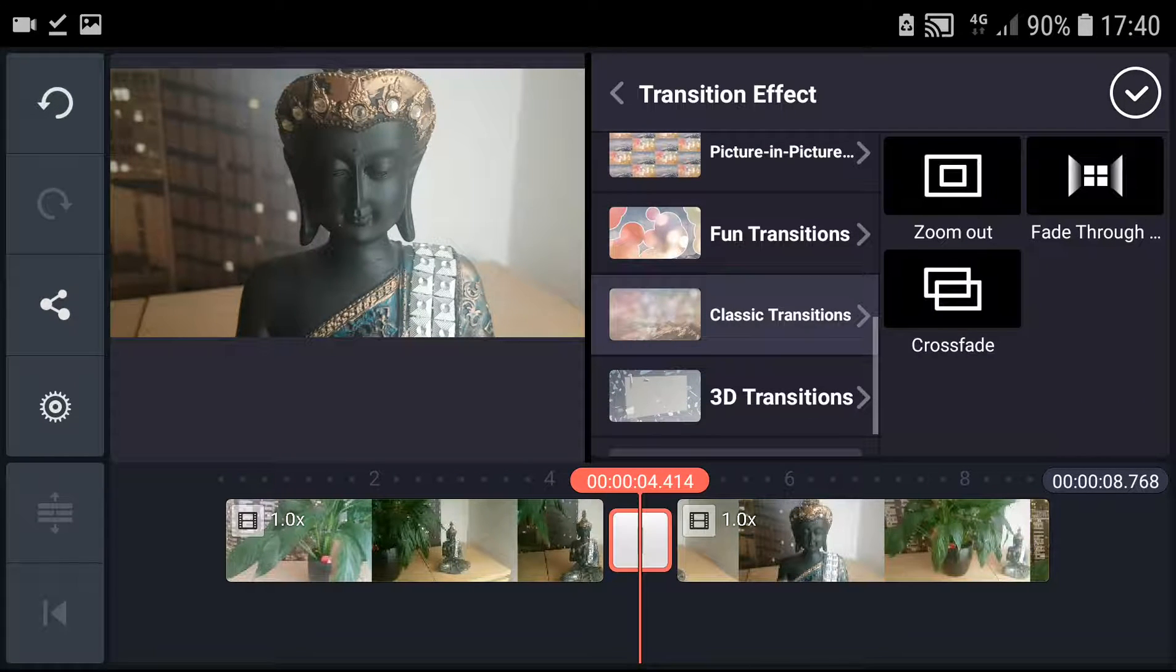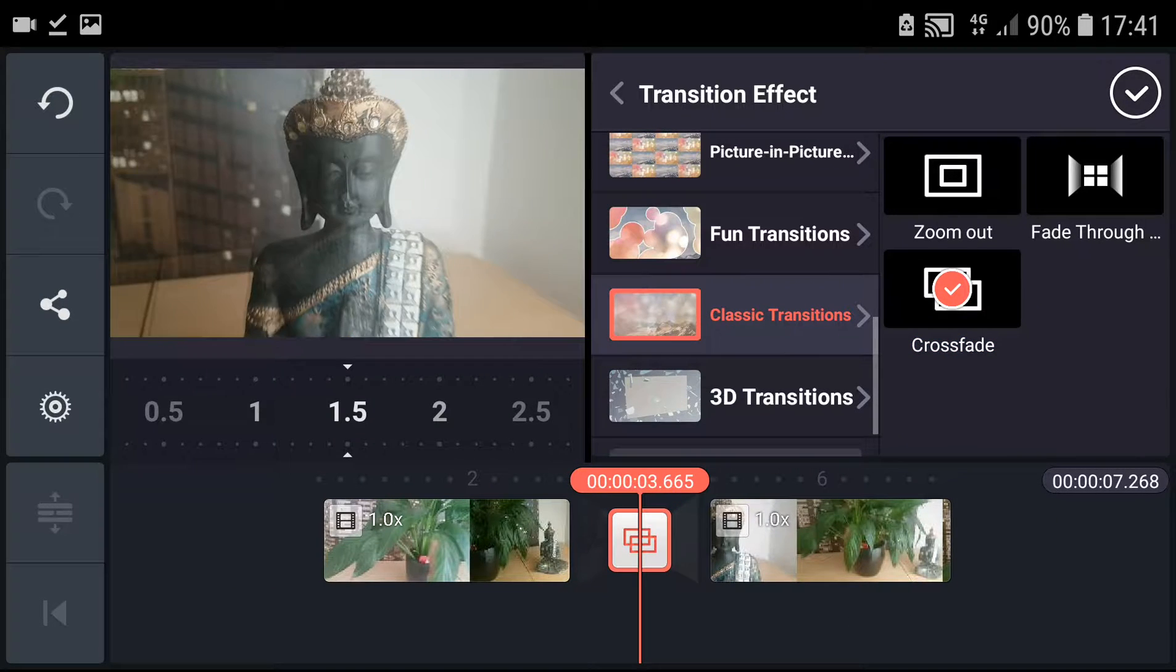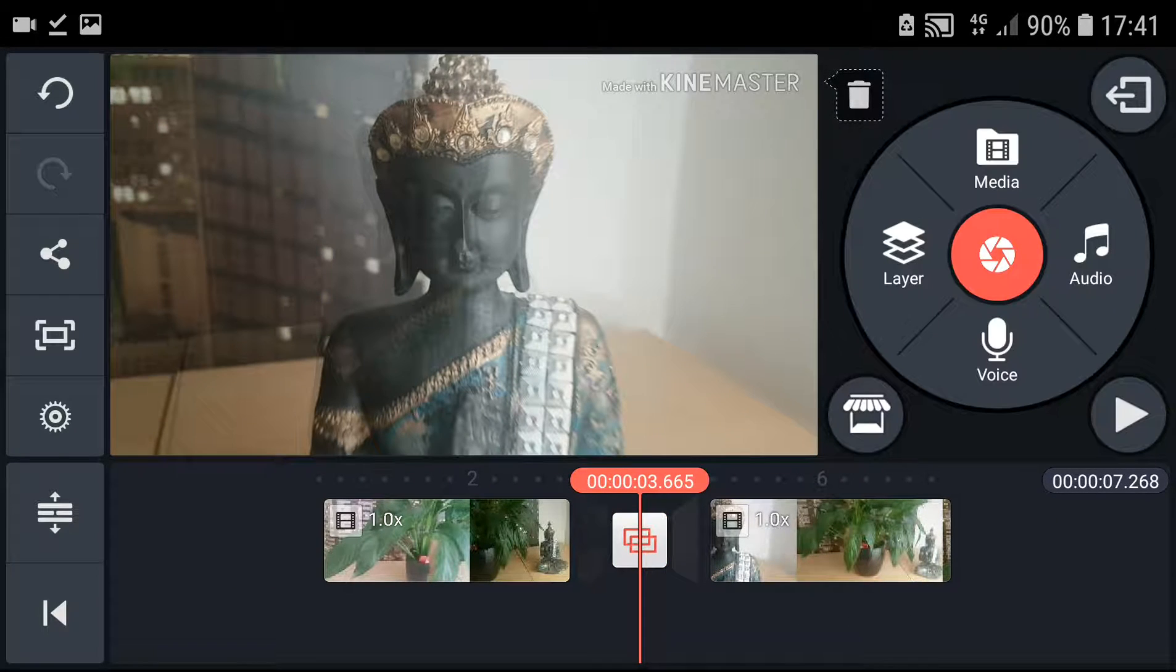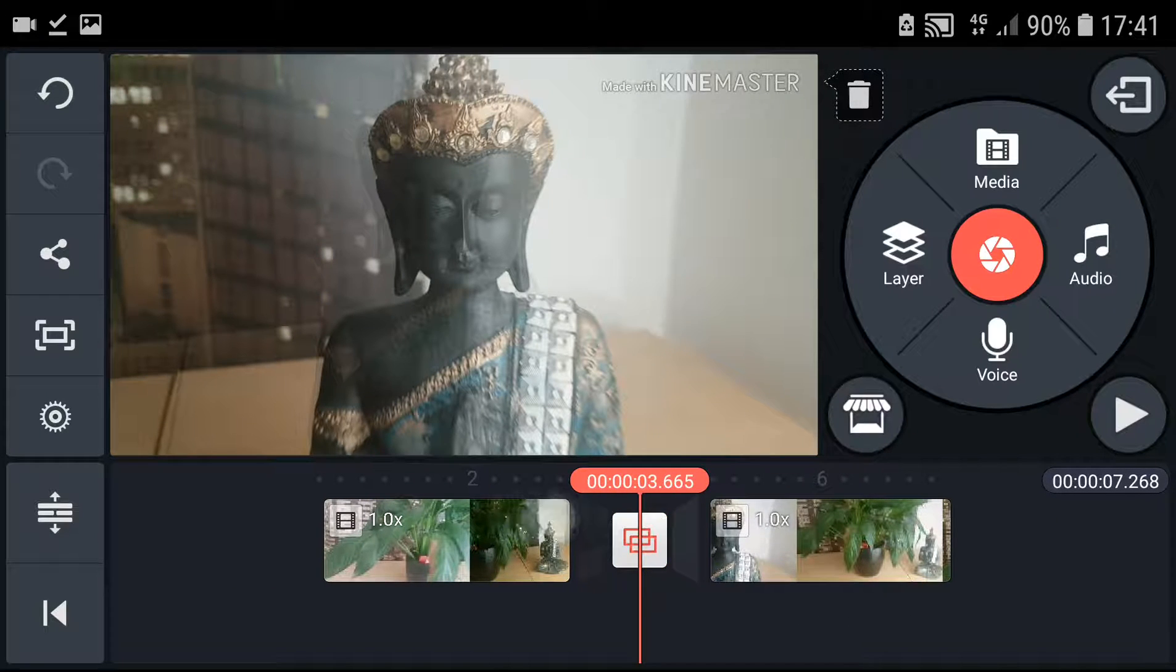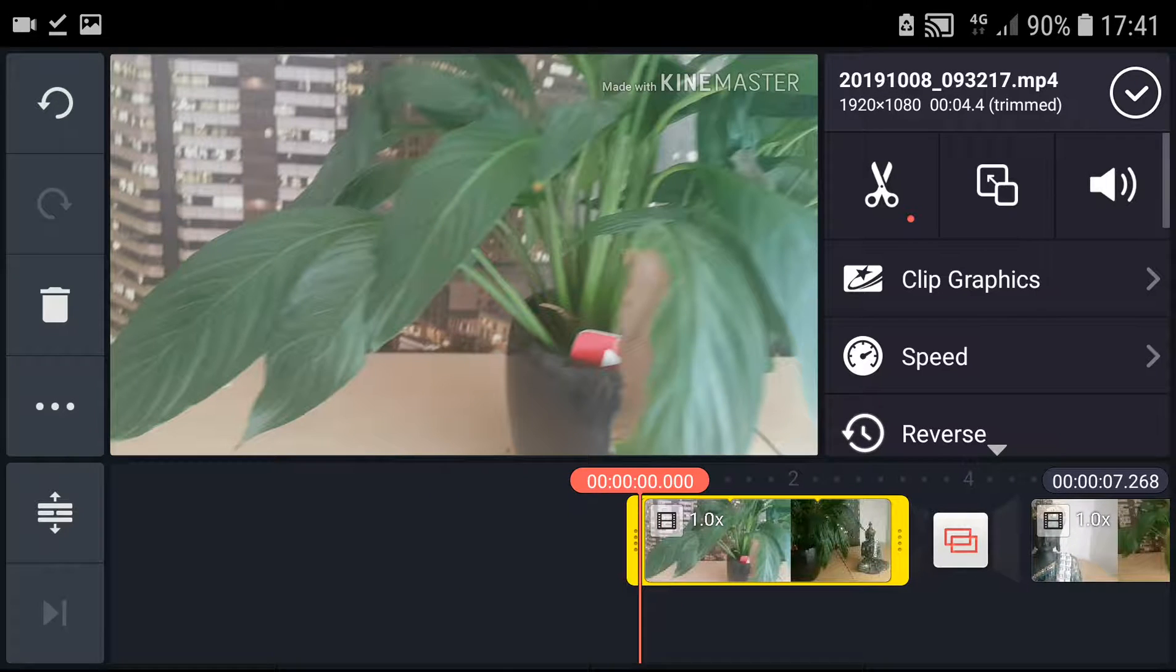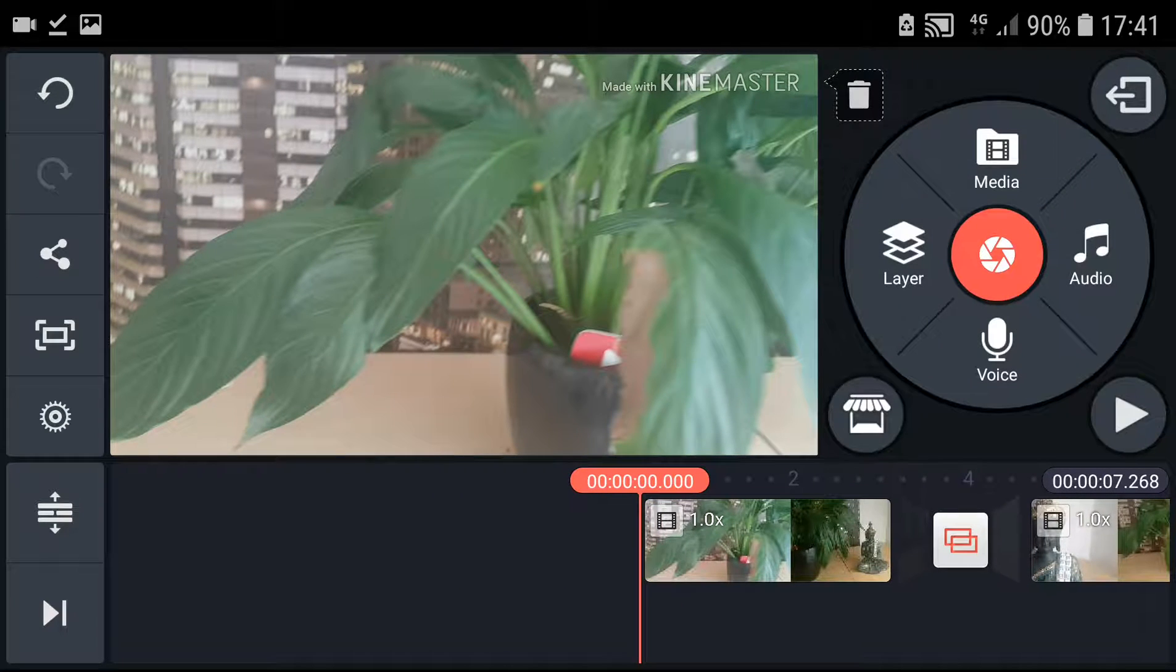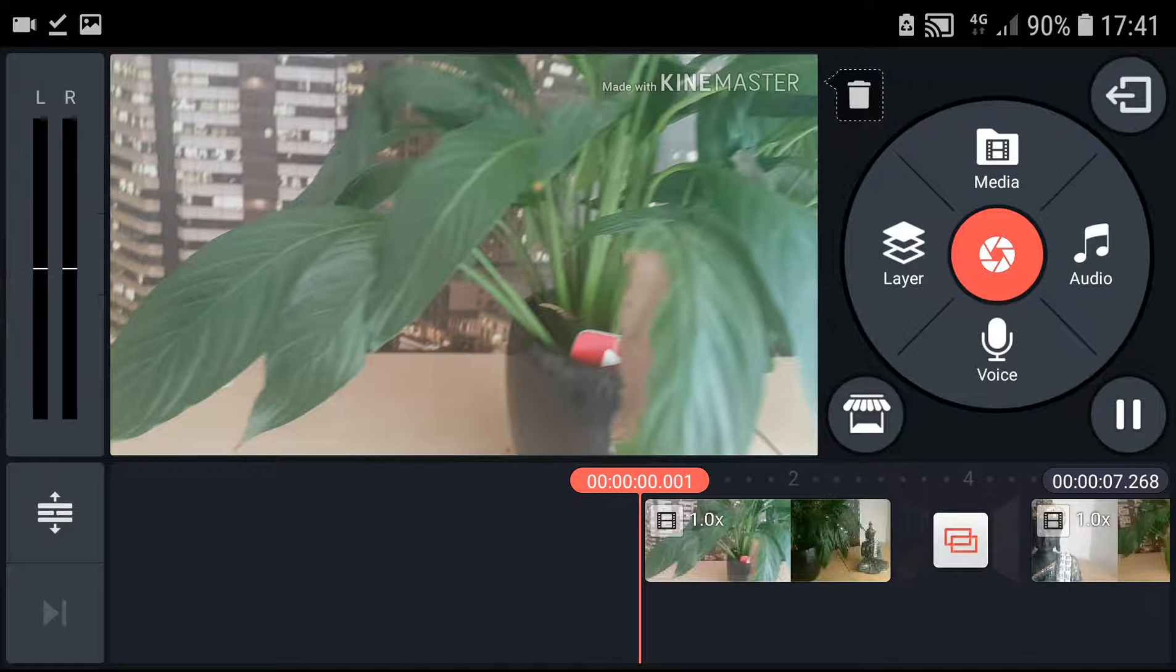classic transitions. Crossfade is the most used one. Let's play it and see how it looks. Look at that!